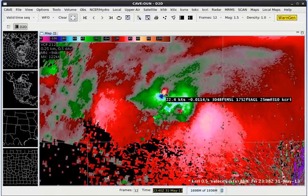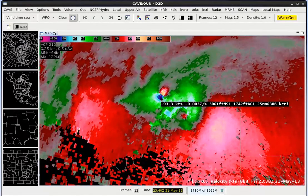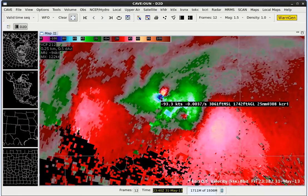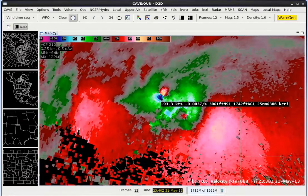Now let's go ahead and sample. Right there we have 93.3 knots inbound velocity. The data is sampled at 3,061 feet above sea level, which is 1,742 feet above ground level, and we are at 25 nautical miles at 308 degrees — that's range and azimuth away from the radar site, which is KCRI in this case.